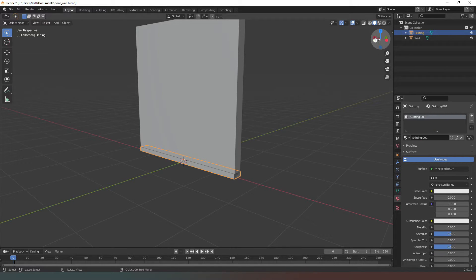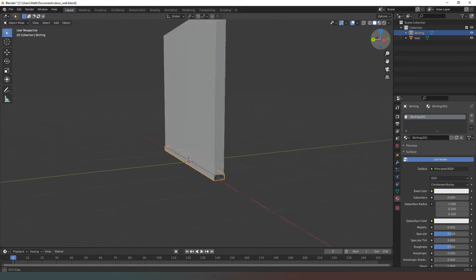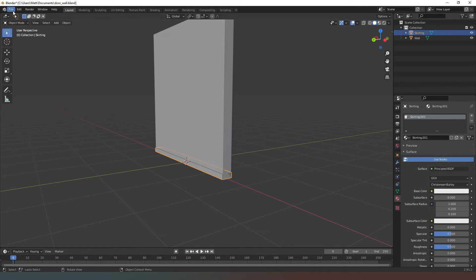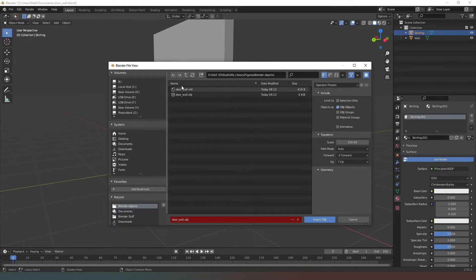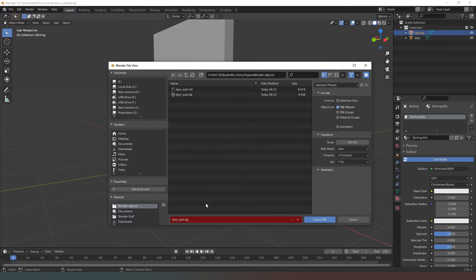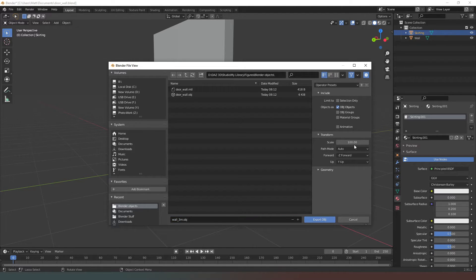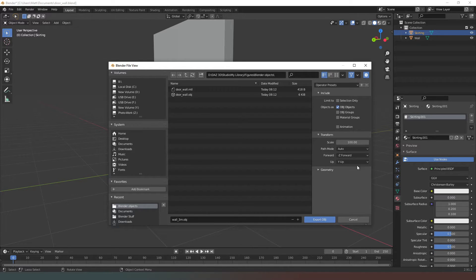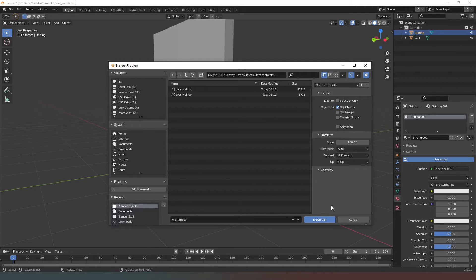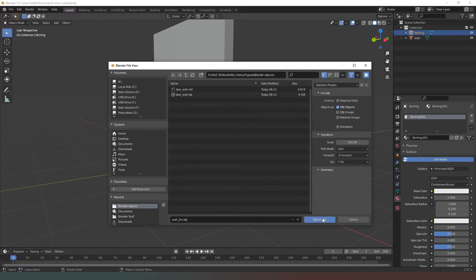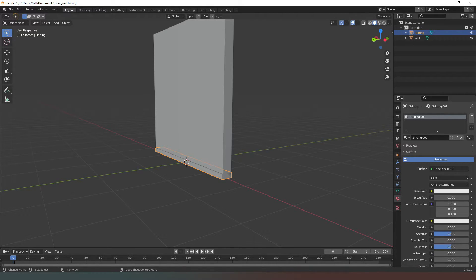Right, that is everything we need to do in Blender for this section of wall. Now I've got to go and export this. We're going to go to File > Export > Wavefront OBJ. I'm just going to say this one's going to be 'wall_three_meters'. We need to set the scale to be 100 times because that's just the difference between Blender and Daz Studio, and we need to make sure that forward is Z forward and Y up because that's also what Daz Studio does. Now we're going to hit export OBJ.